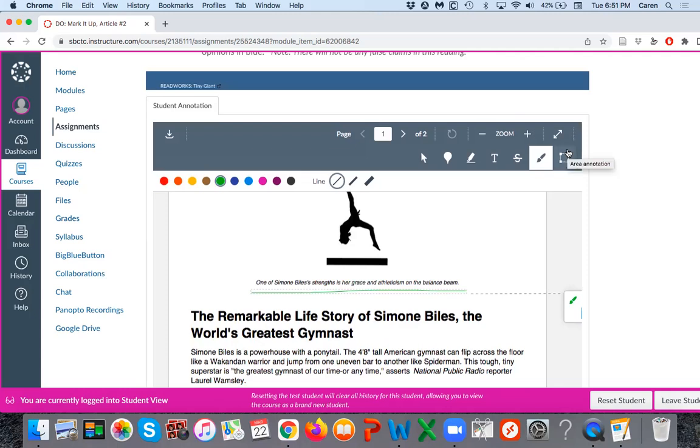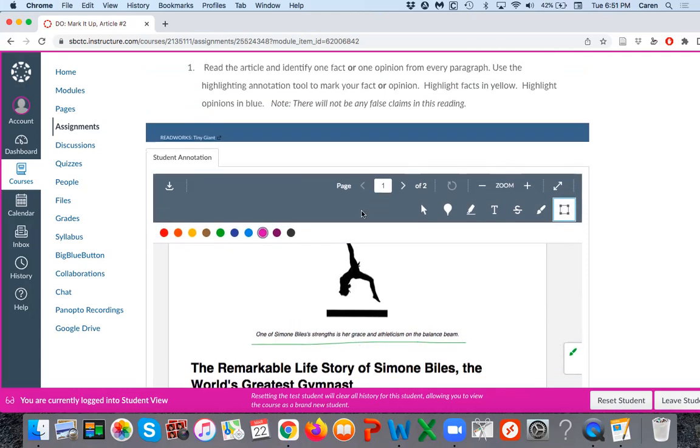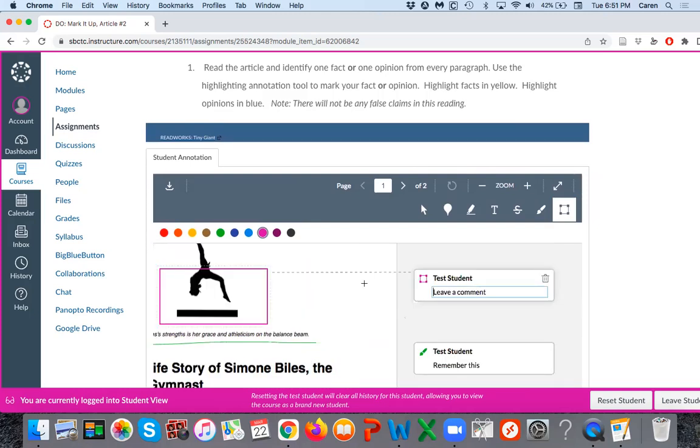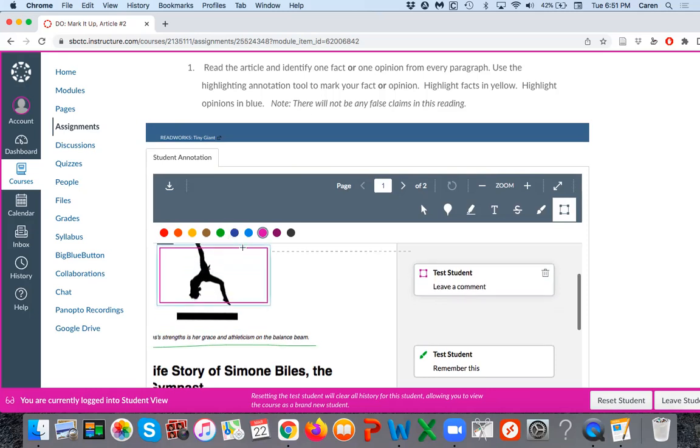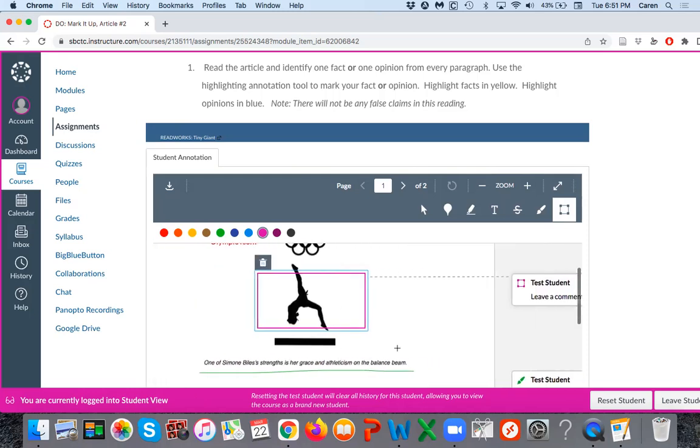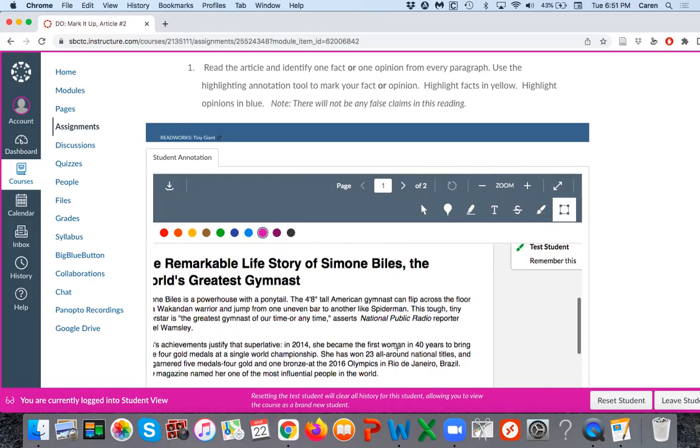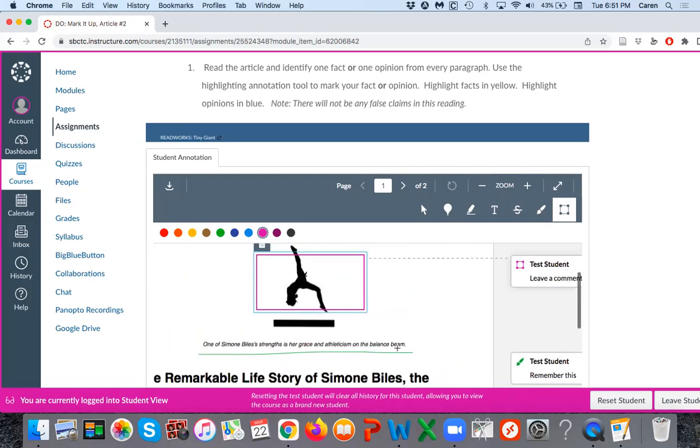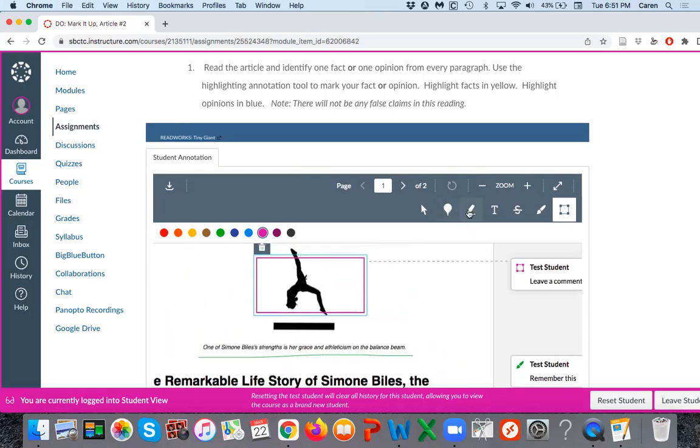This right here is if you wanted to mark a certain area. So for that, if I wanted to highlight this figure, I may show it like that. I may mark it up that way and then leave a note to myself.